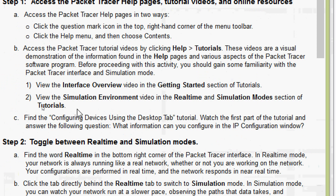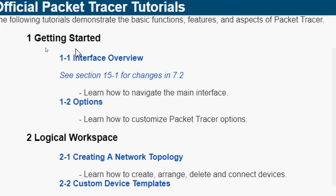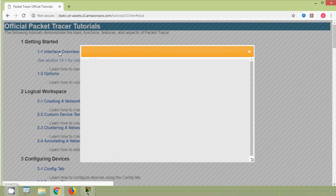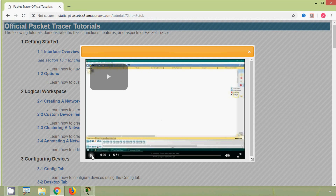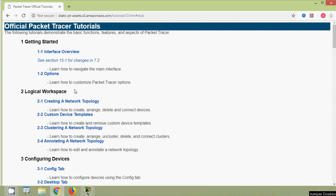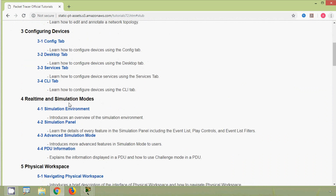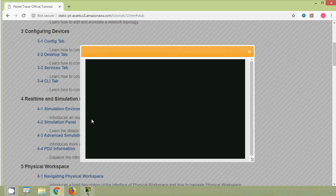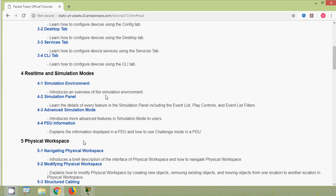View the Interface Overview video in the Getting Started section of tutorials, and also view the Simulation Environment video in the Real Time and Simulation Mode section of tutorials. Here in Packet Tracer we can see Getting Started and the Interface Overview — we will click on Interface Overview and view the video. Once you go through the Packet Tracer contents, you will gain some familiarity with Packet Tracer.